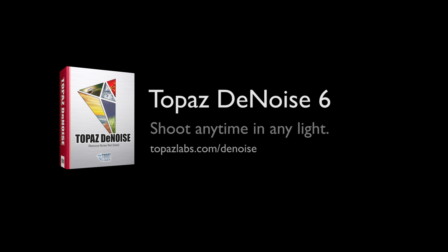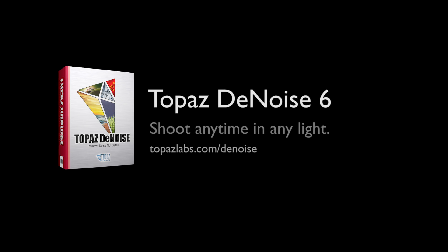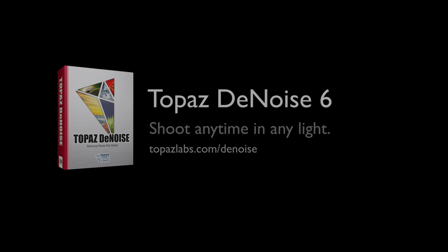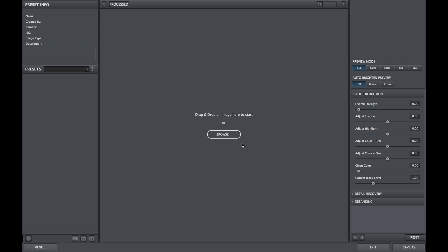Topaz Denoise 6 introduces batch processing. Batch processing allows you to process an entire folder of images with the same settings based upon the settings that you select on the first image.